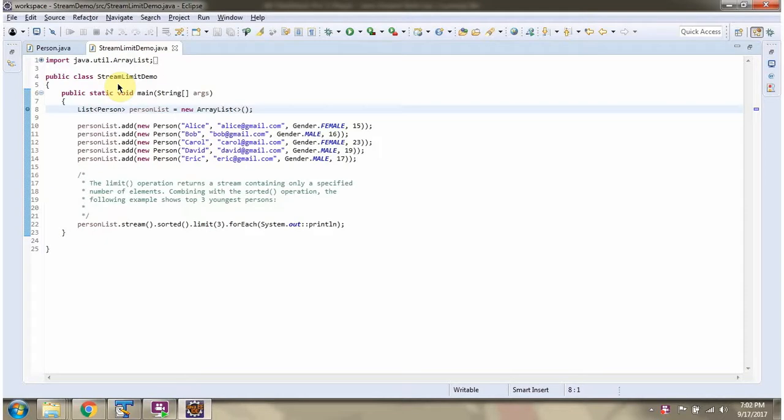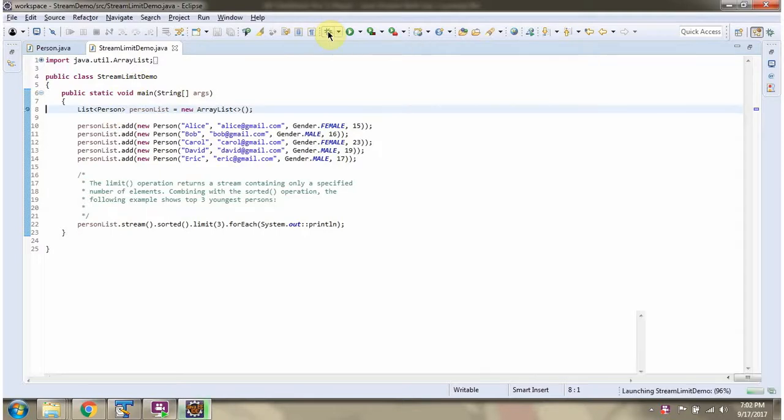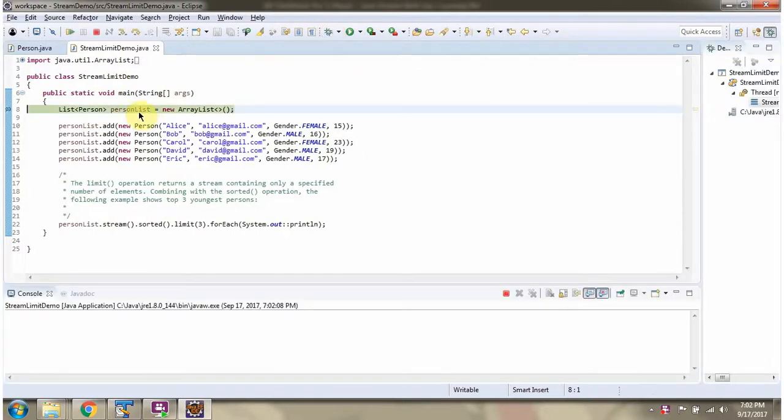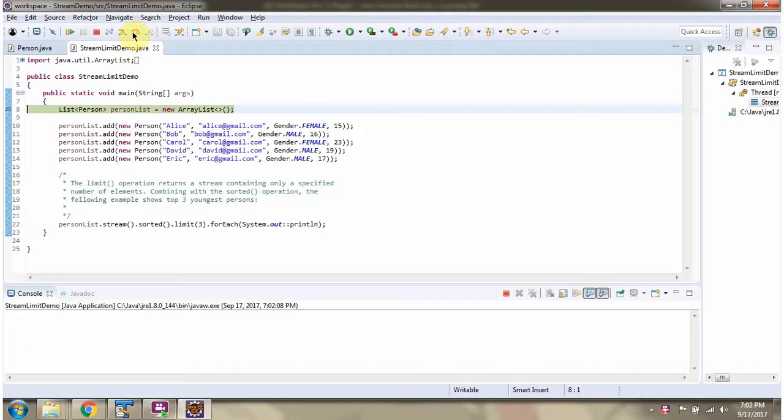Here I have defined the class stream limit demo. I am running this program in debug mode. Here I have defined person list. In person list I am adding five person objects.